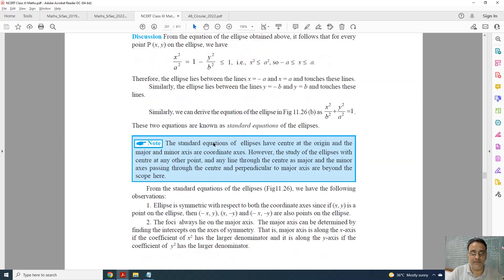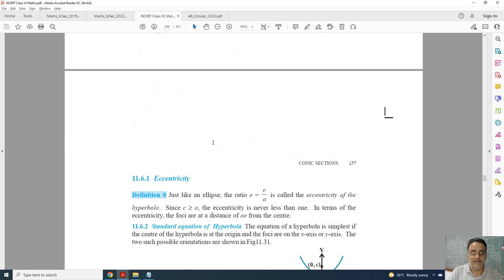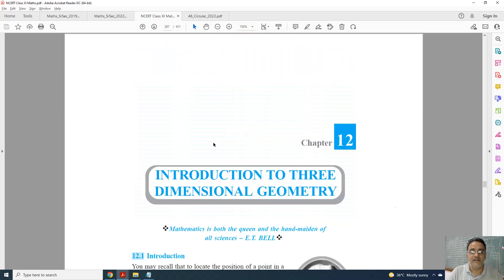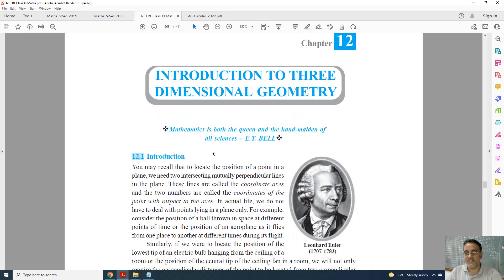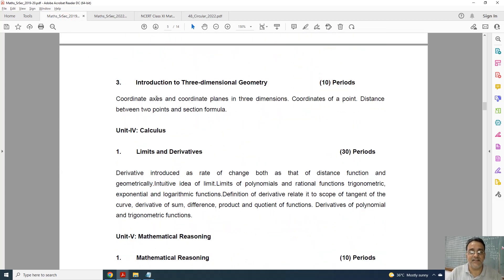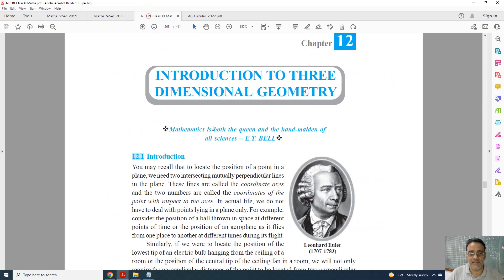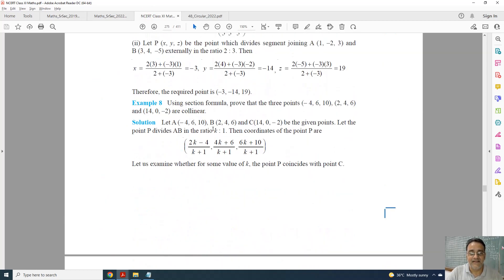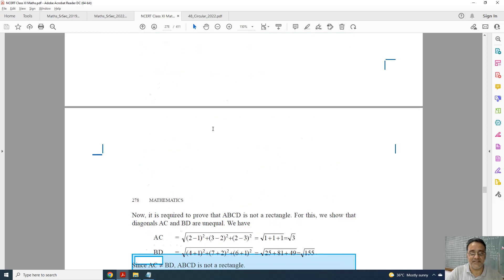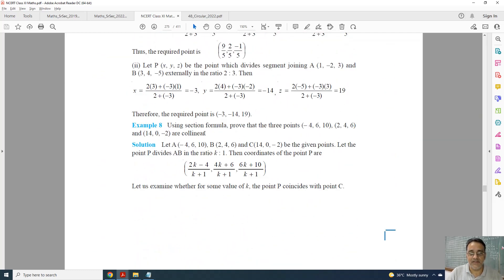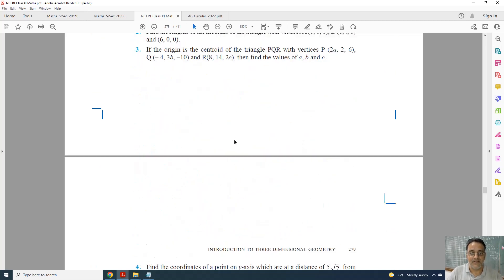After Conic Sections, we move to 3D — Three Dimensional Geometry. Only one topic is deleted: Section Formula. All other topics are there. I will show in the NCERT book — Section Formula is deleted, and everything else remains.